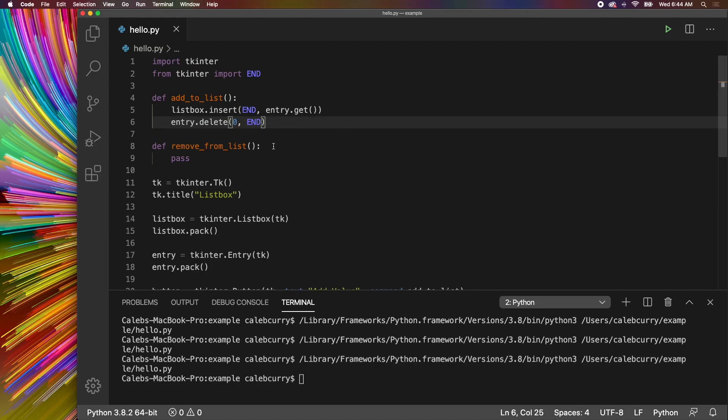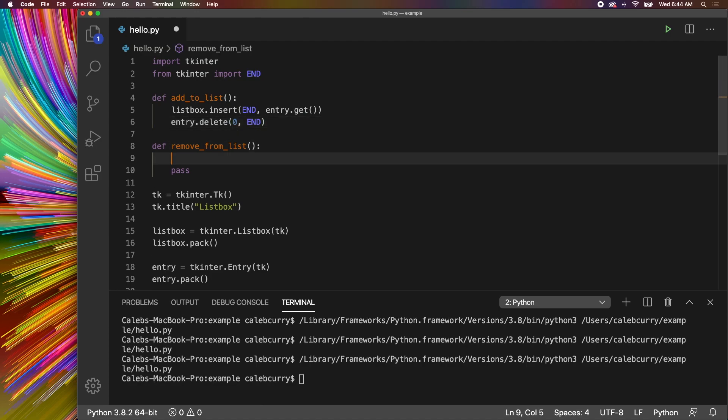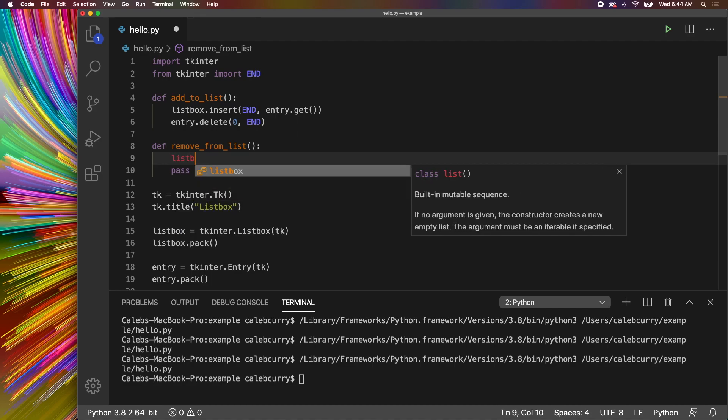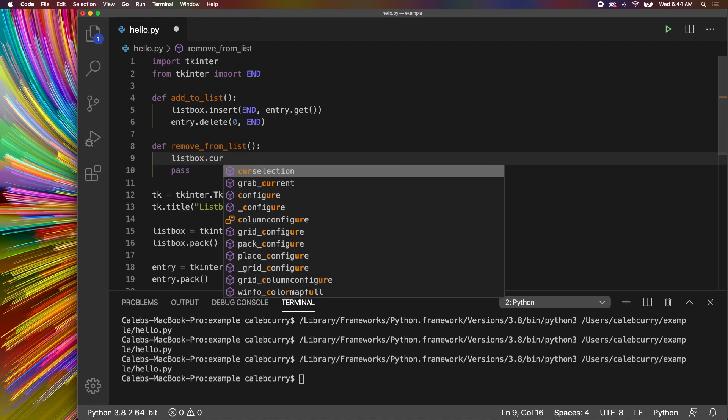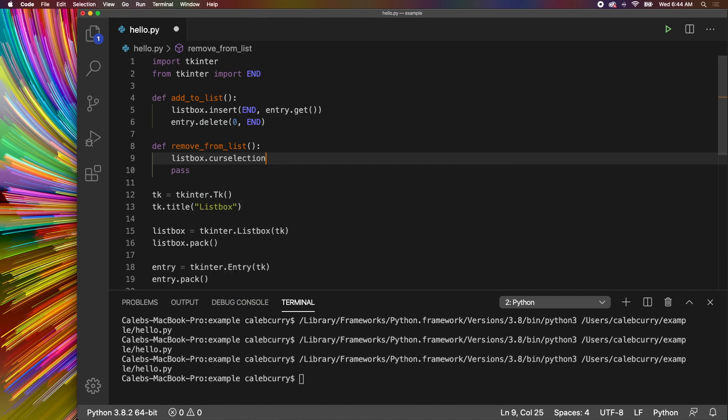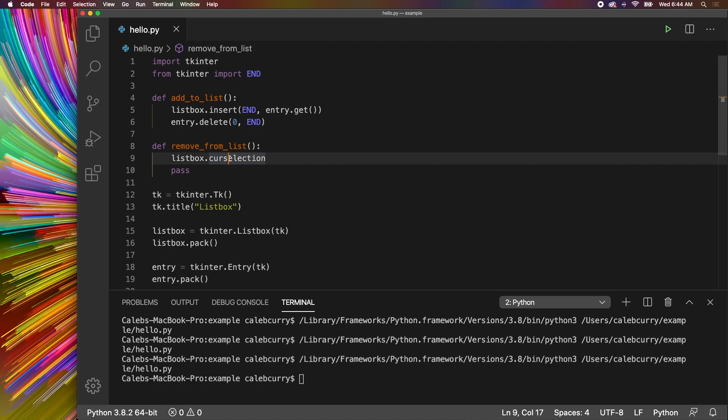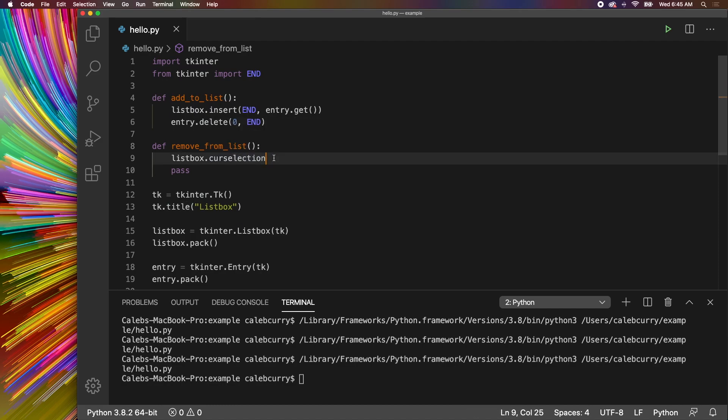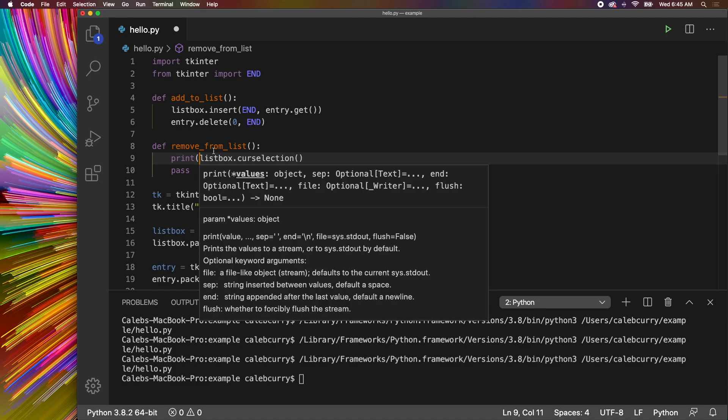Now to remove from the list, we first need to understand how data is retrieved from the list. To retrieve data you would say listbox.curselection or what does that even say? Curselection? I'm not sure. Is that short for cursor selection? Or maybe it's telling you that you need to curse election, whoever or whatever that is. Anywho, let's just print this data.